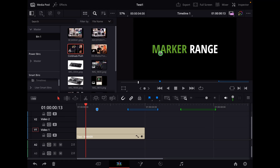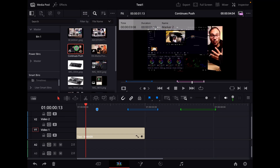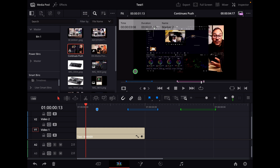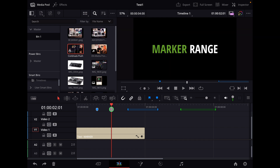In this video I want to show you how you can use marker ranges. These are the ones here on the timeline, or even in the source clip — you can do different ones in different colors and mark a specific area in your clip or your timeline. This is about marker ranges here in DaVinci Resolve for the iPad.